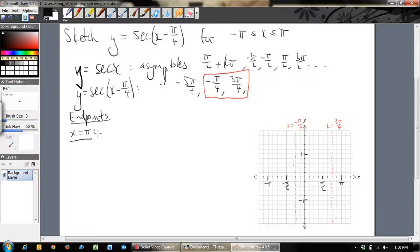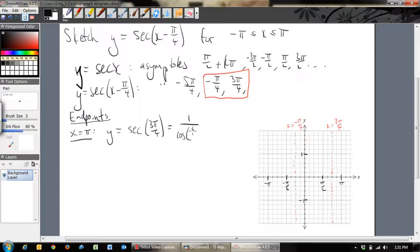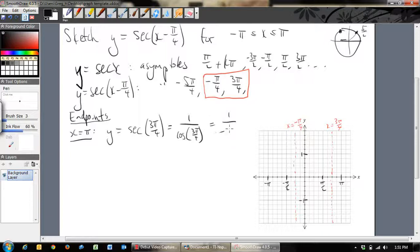When x = π: y = sec(π - π/4) = sec(3π/4) = 1/cos(3π/4). On the unit circle, 3π/4 is in the second quadrant, symmetric to π/4, so cos(3π/4) = -√2/2. Therefore y = 1/(-√2/2) = -2/√2, which simplifies to -√2.